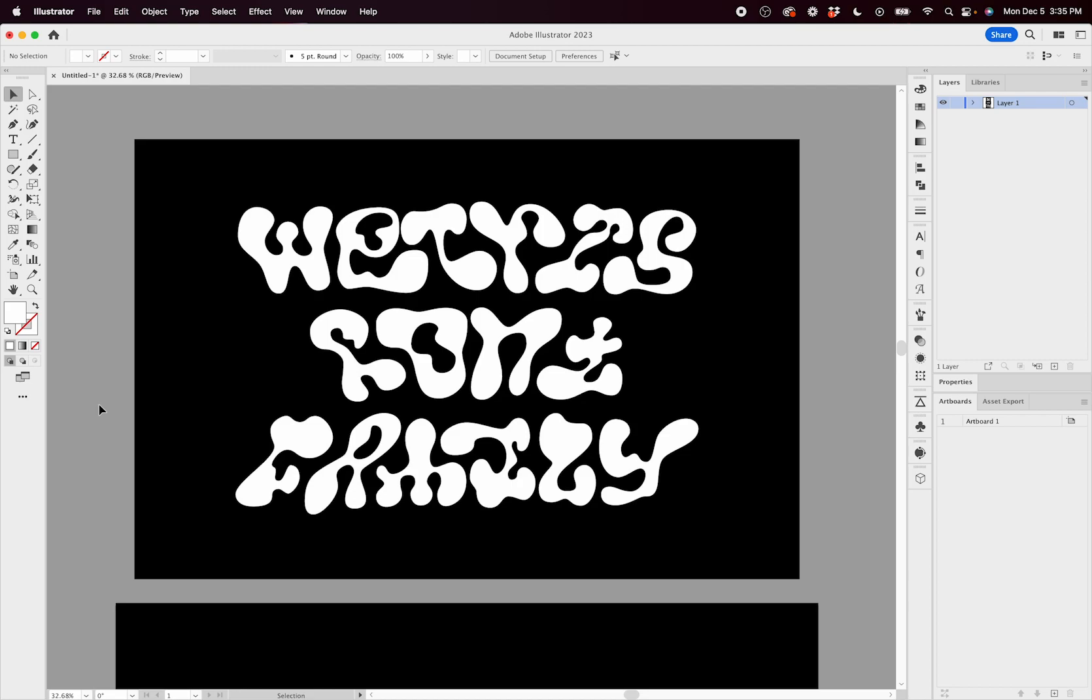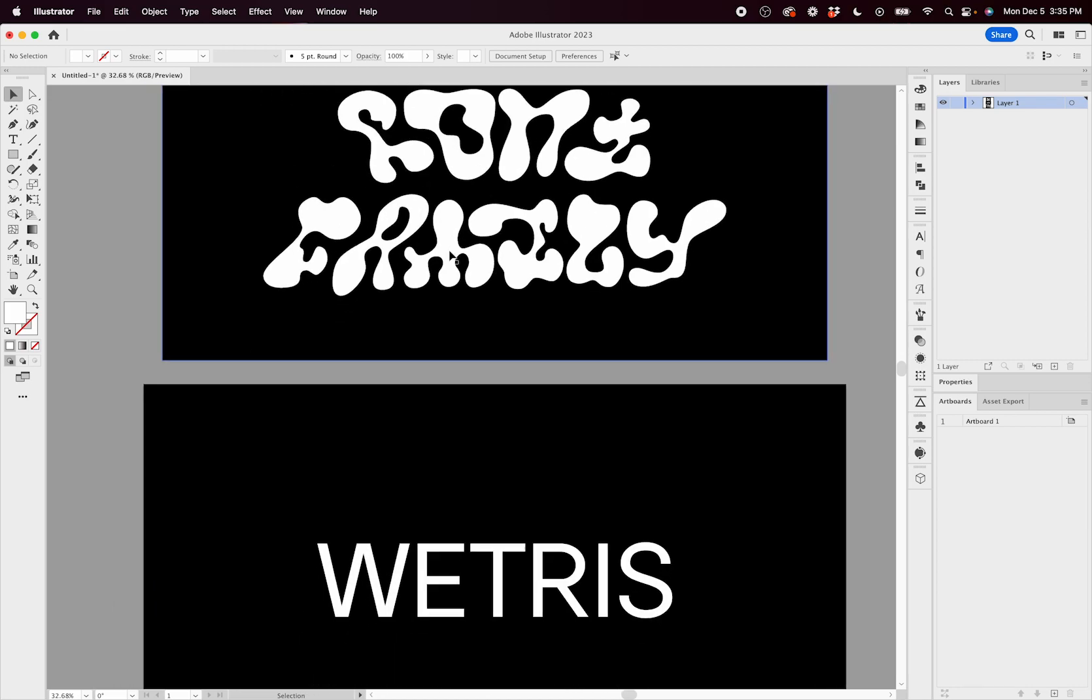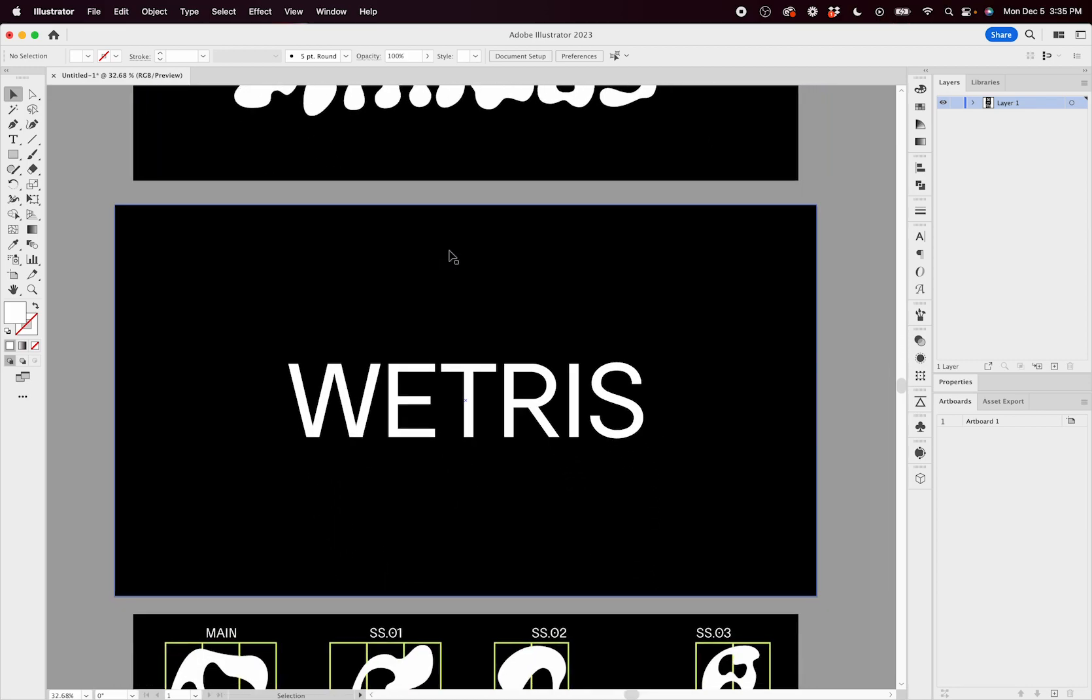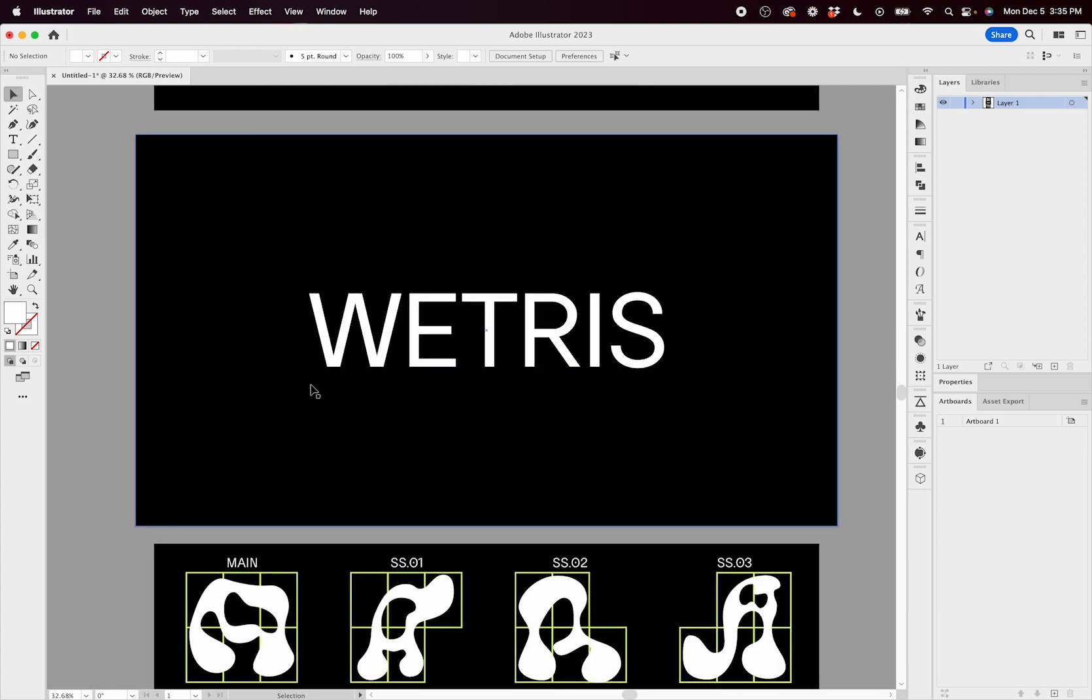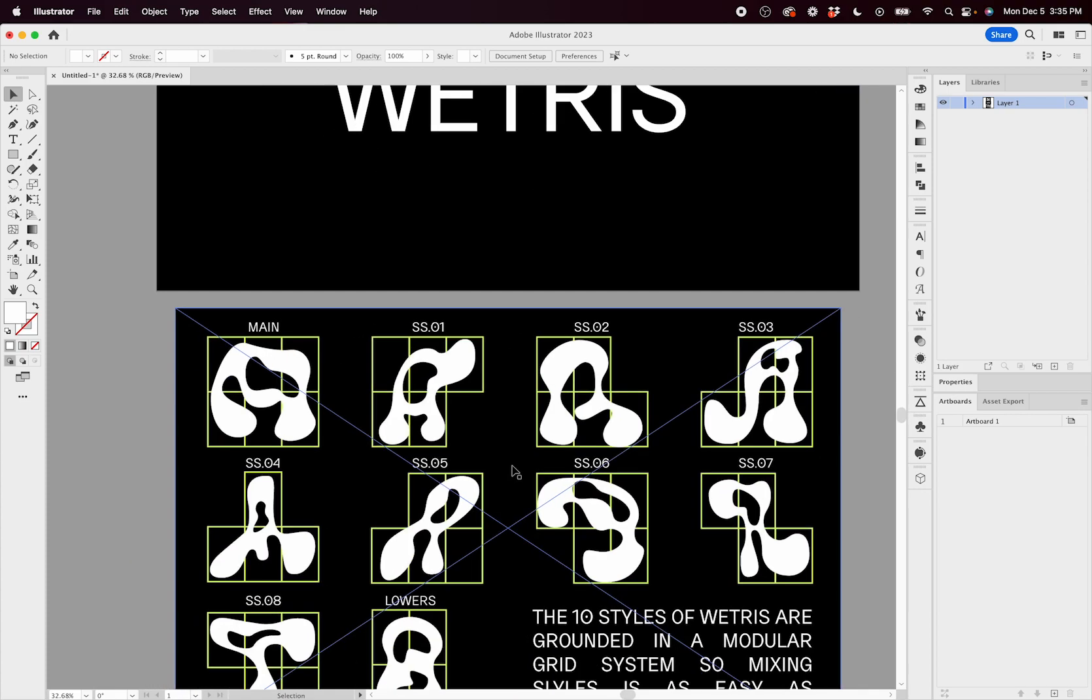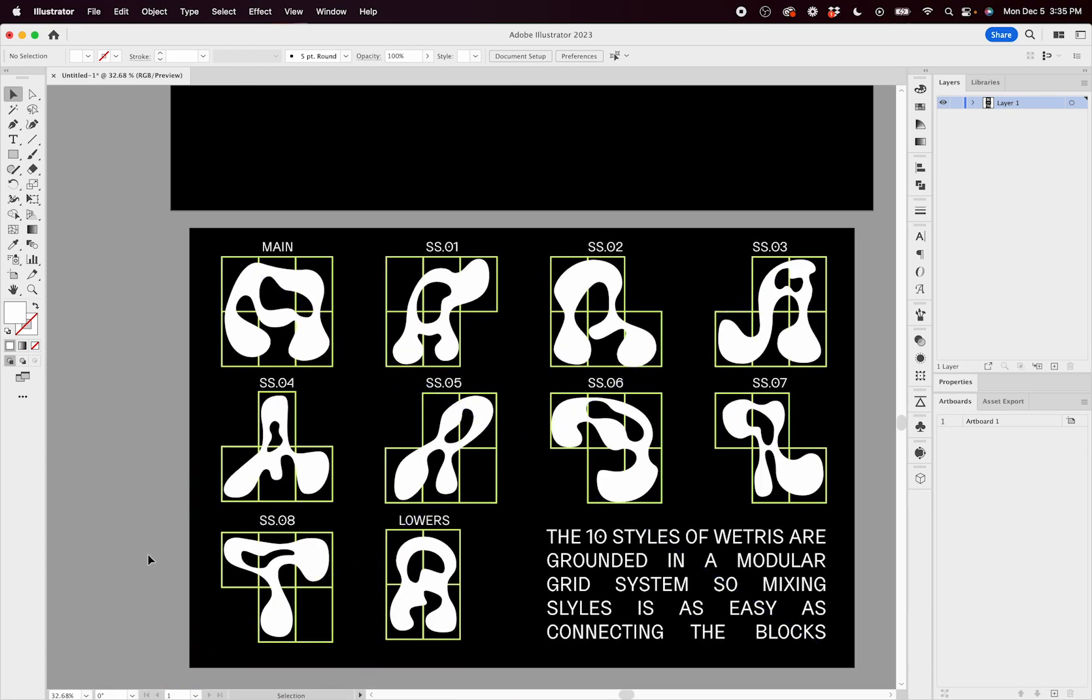So Wetris is just one typeface, but it has all these crazy different letters that can fit together like puzzle pieces. To understand how that happens, you got to understand the name Wetris. It's wet because all these letters kind of look like spills, like puddles.